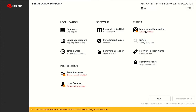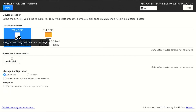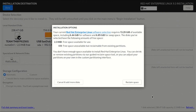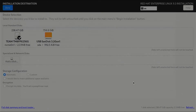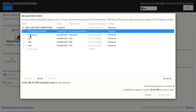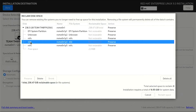First, we have to specify where Red Hat will be installed. Mark the disk on which you want to install Red Hat, then confirm with Done and click on Reclaim Space. Find the partition we made, mark it, and delete it. Make sure it's still marked and click Reclaim Space.